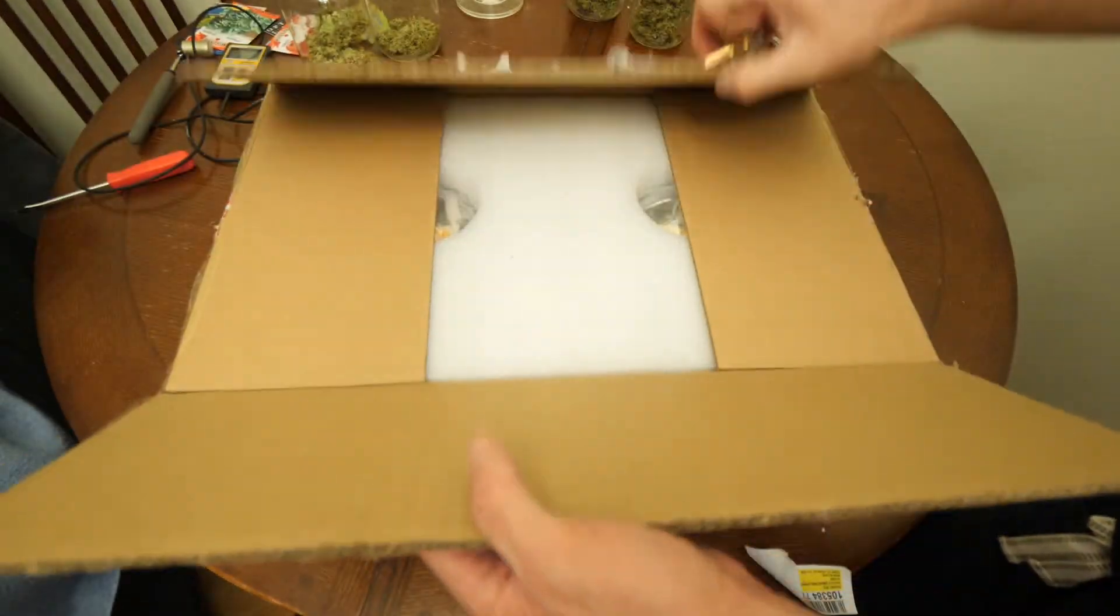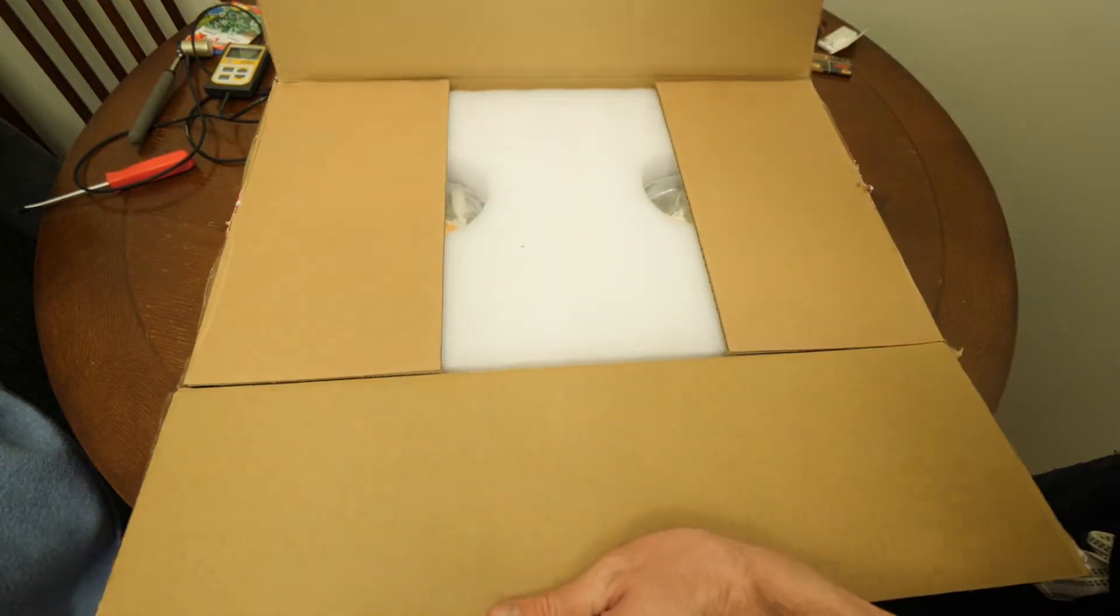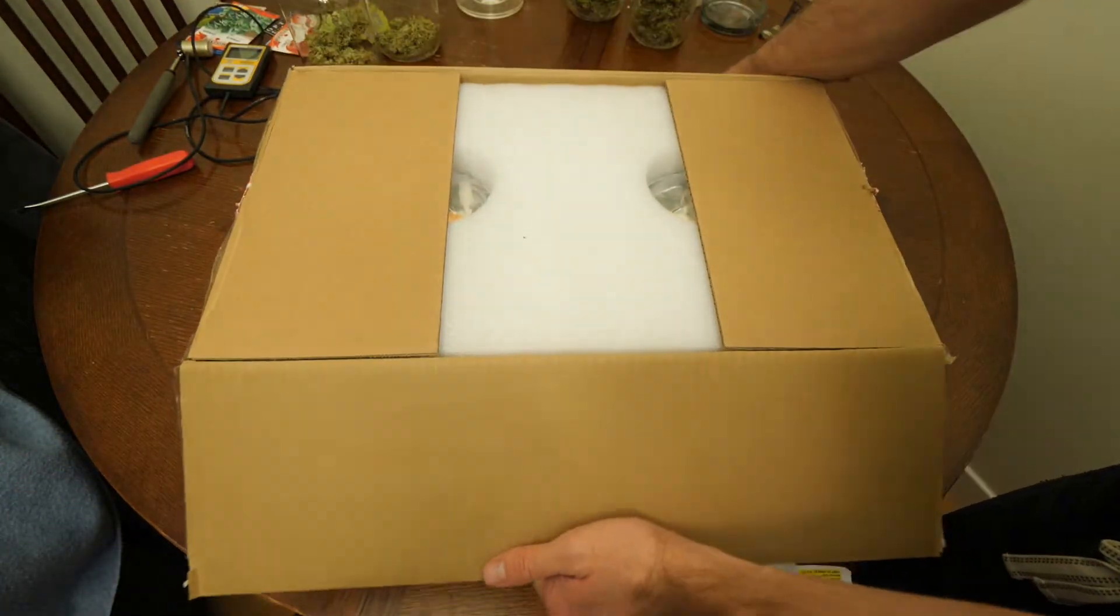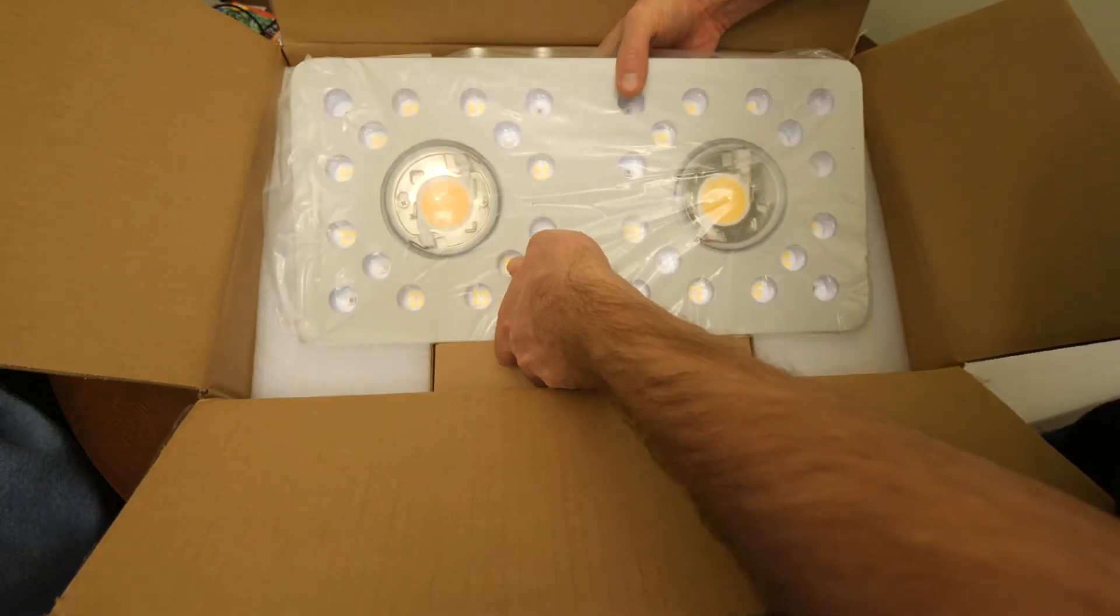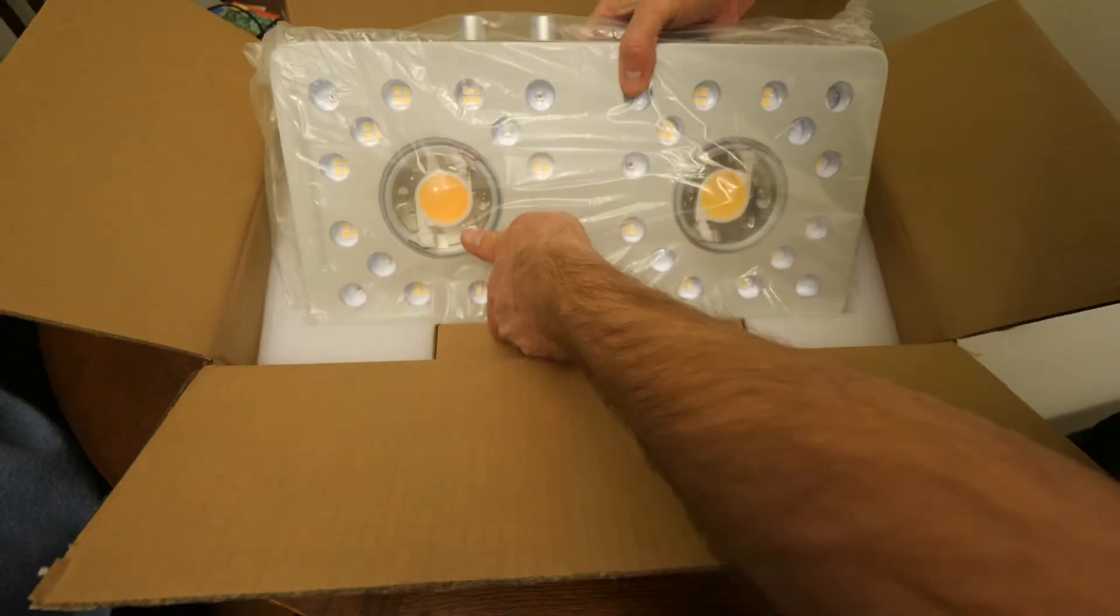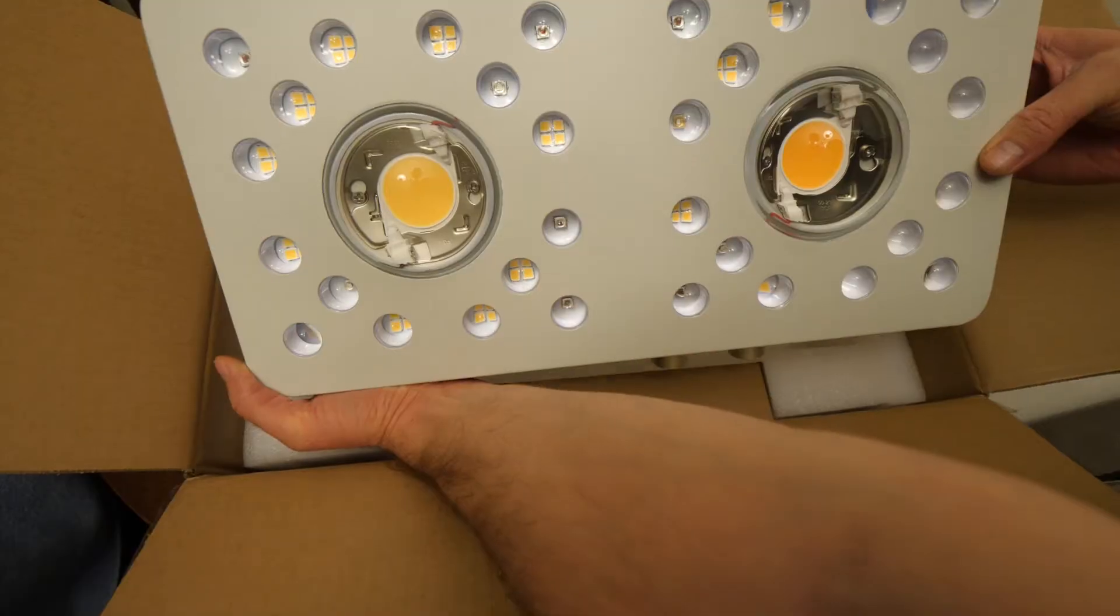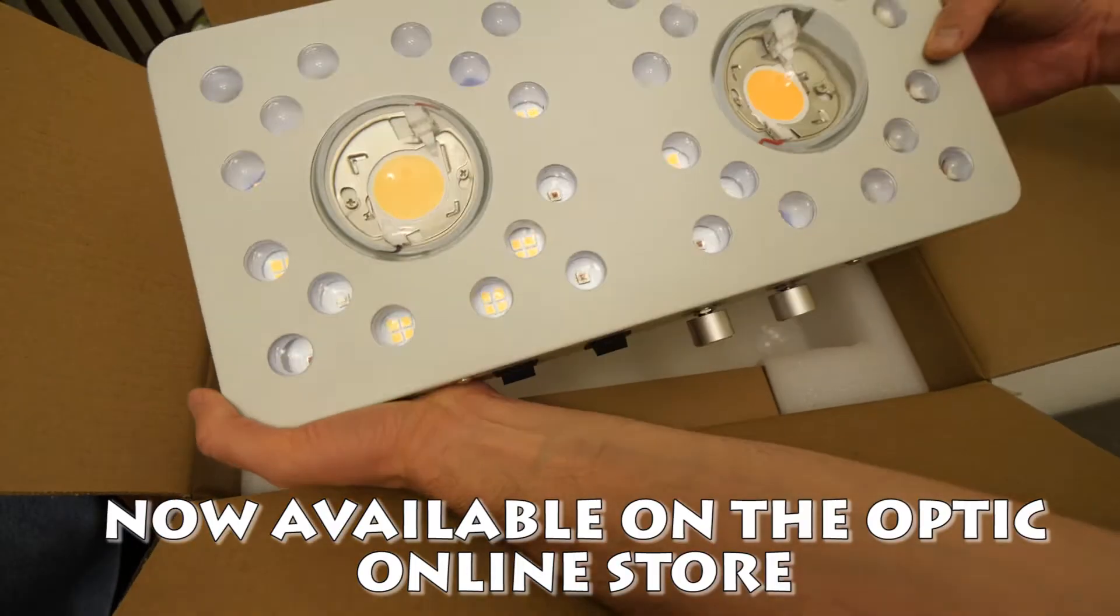What's going on guys, Dayton here with Optic LED, aka Dr. Artiflower. We're bringing you guys another sneak peek unboxing here.